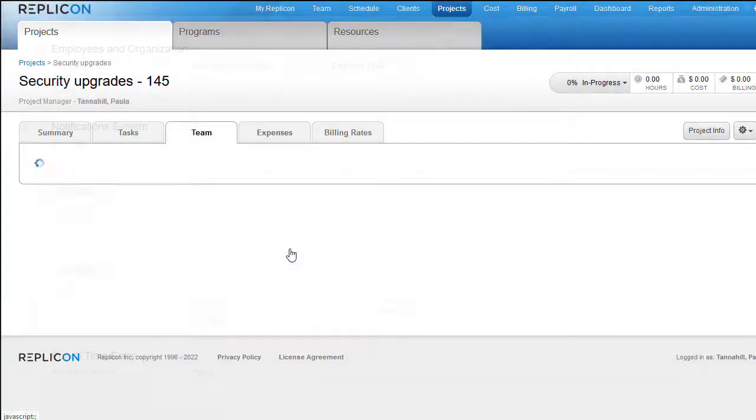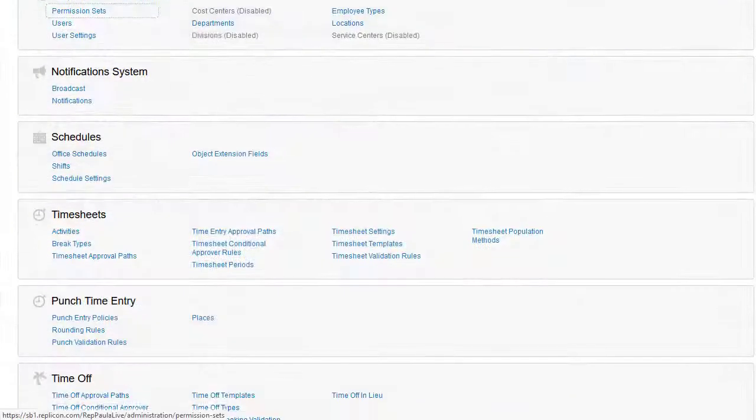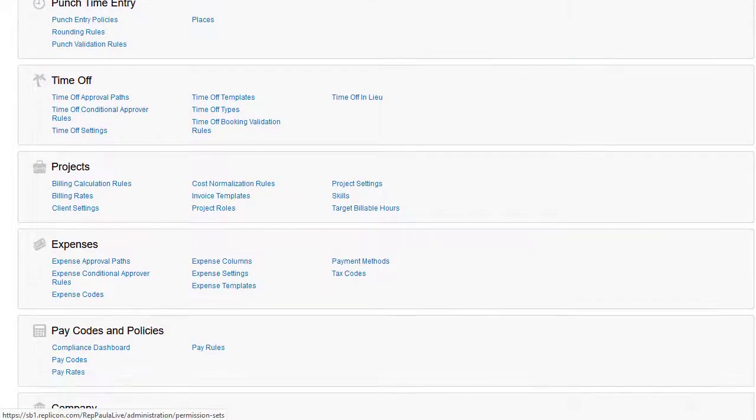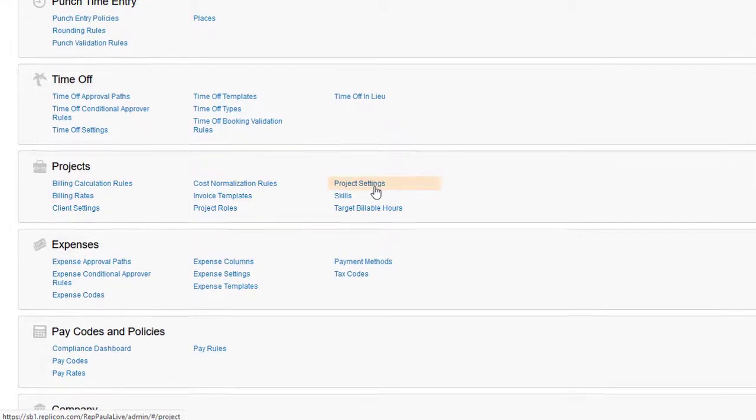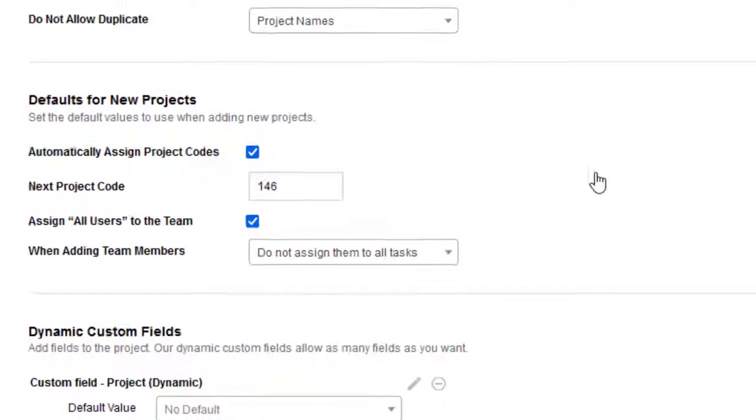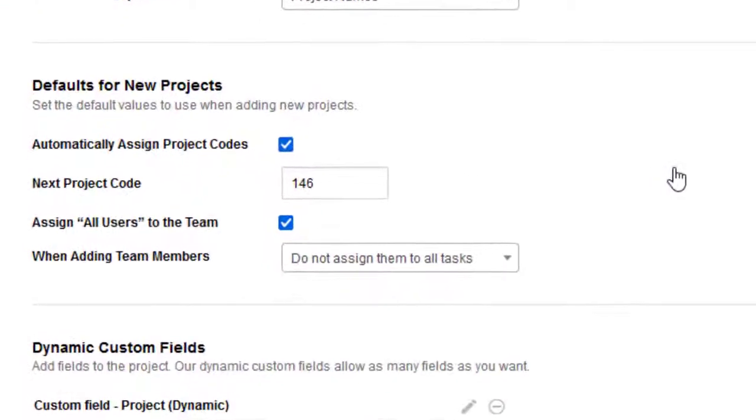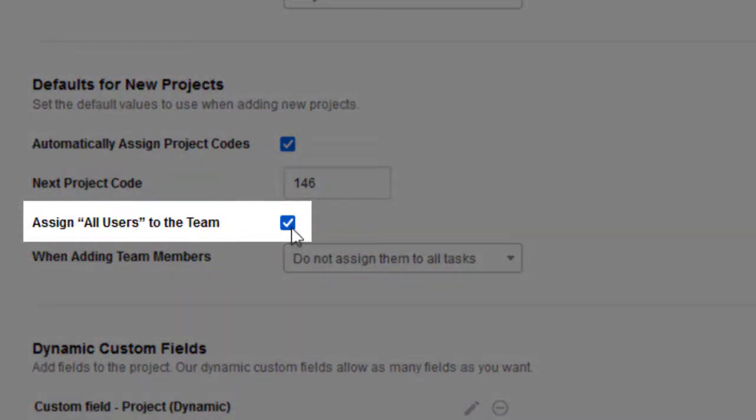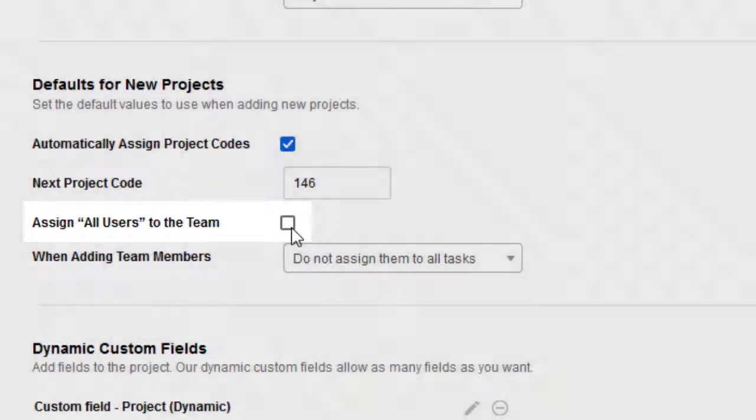Now we're giving you a choice. You can leave this setting as is if, for most of your projects, all users need access, or you can choose to have no users assigned to all new projects. This is a system-level setting, configurable on the Project Settings page, that applies to all new projects you create.